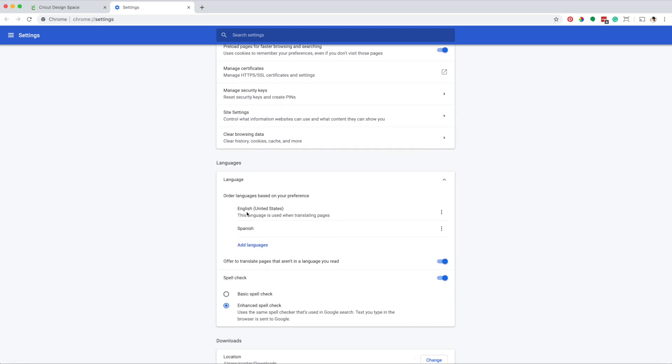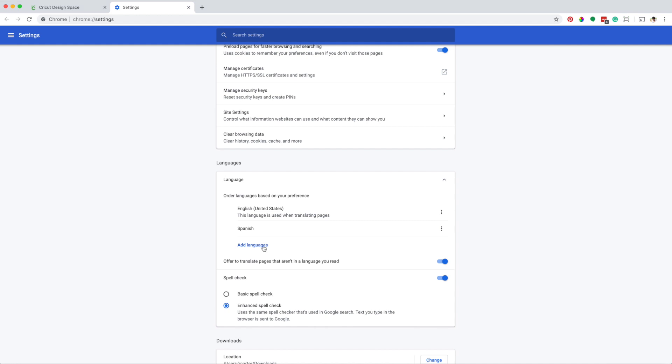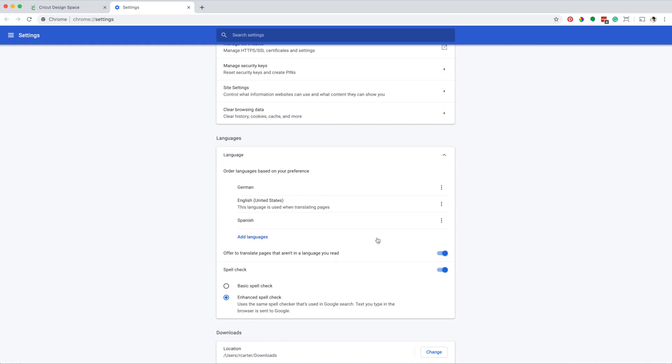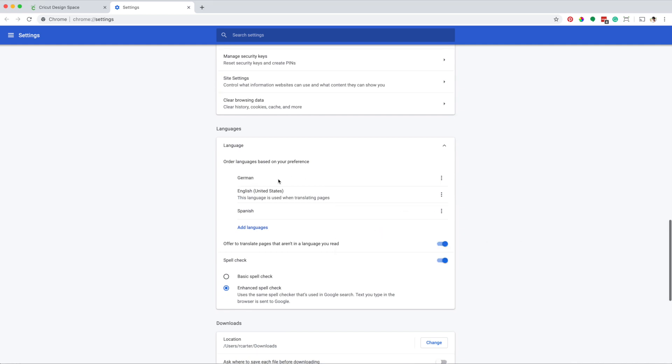As you can see, I have English and Spanish. I'm going to add another language. In this case, German. Add. Now you need to move German to the top of the list. Move to the top. Done.